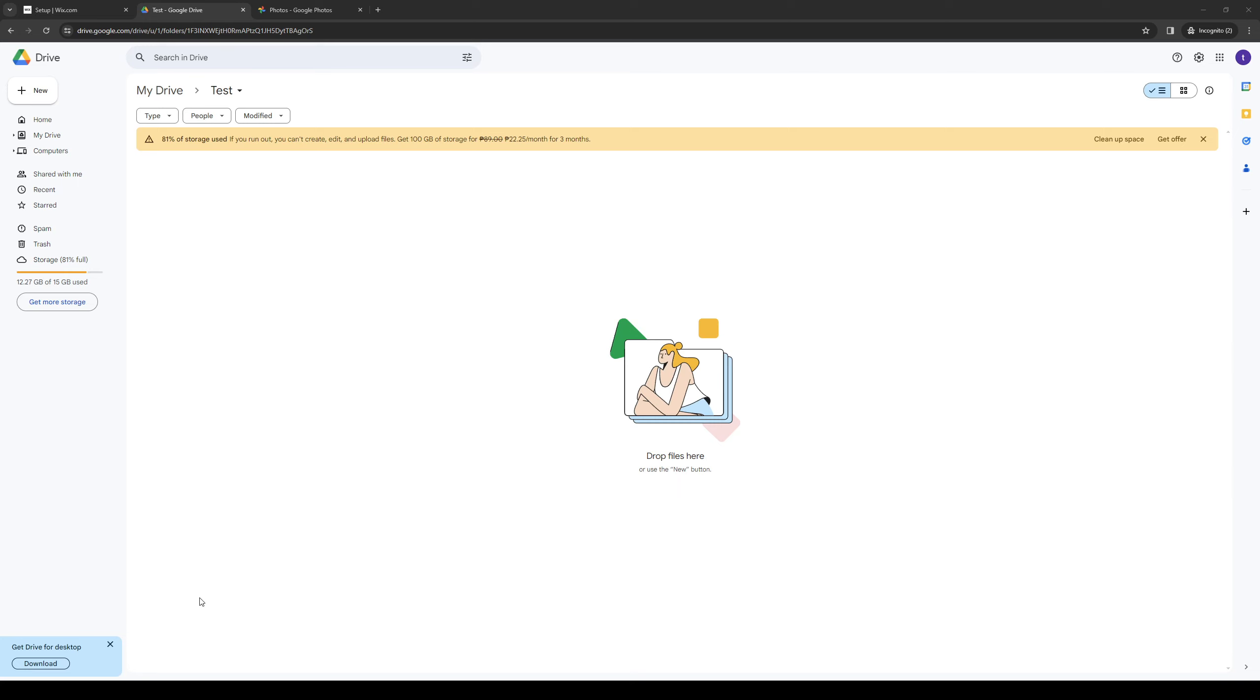How's it going everyone and welcome back to the channel. In today's video we'll be talking about Google Drive as well as Google Photos and we'll be going over the key differences between the two and what exactly sets them apart.